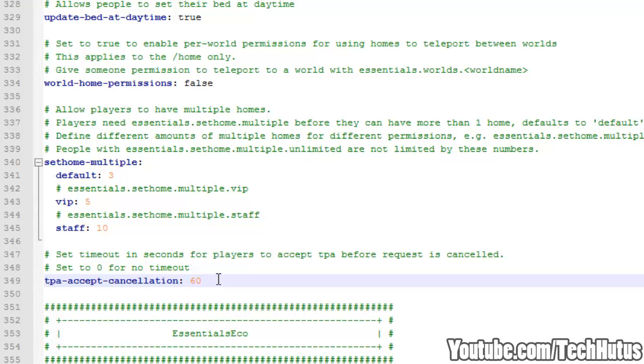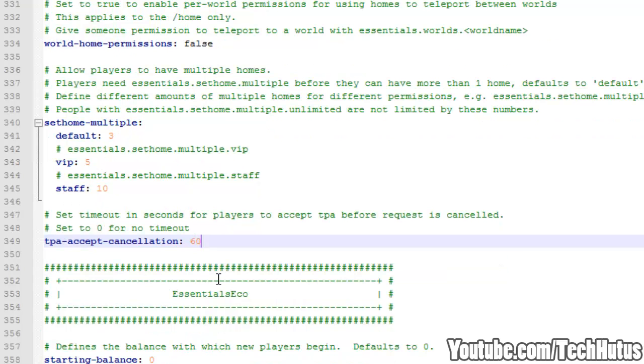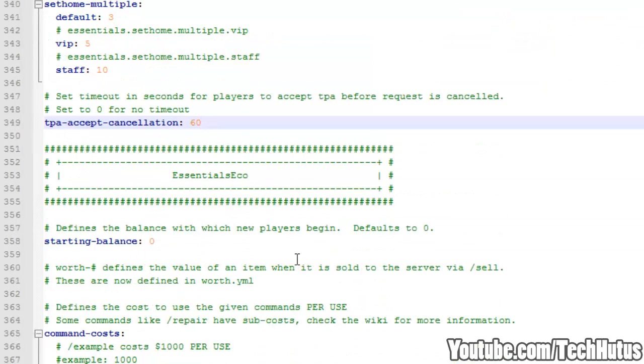If the teleport request will automatically be cancelled, you can change that to whatever you want.